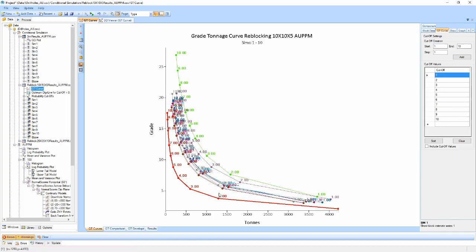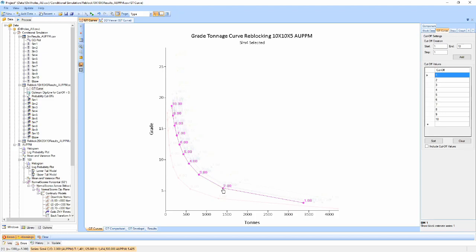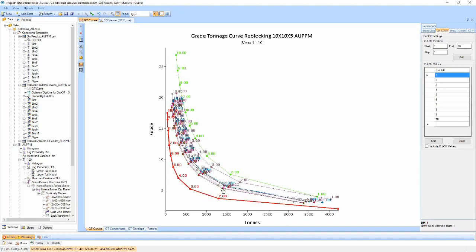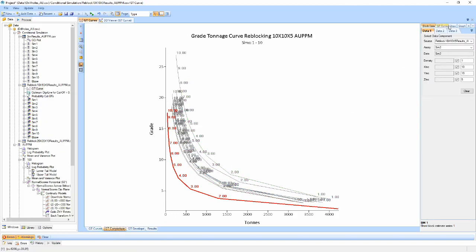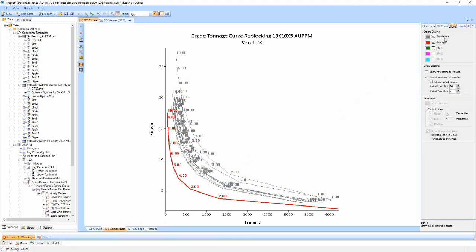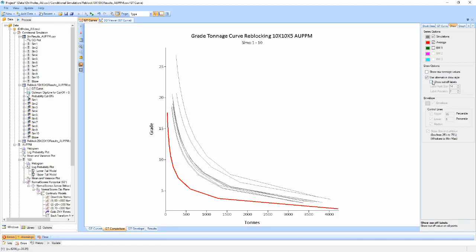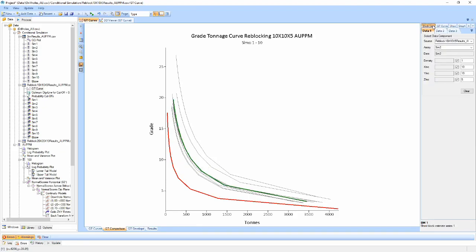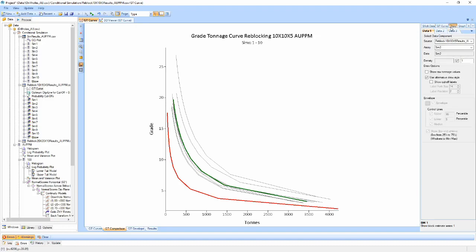The second view cleans up the swarm and colours it grey to remove the focus from the simulations and place them on either the E-type or any other models which can be loaded in using the model data tabs on the right. It is important that the comparison models are loaded using the same grouping and domain structure as the simulations.